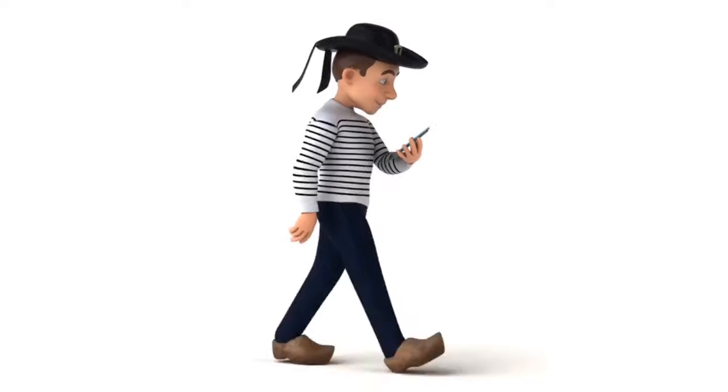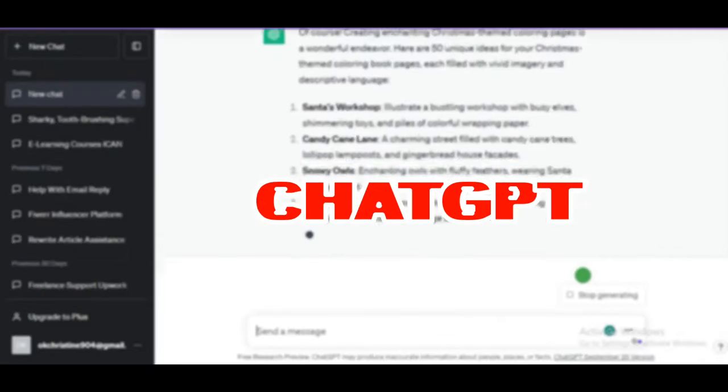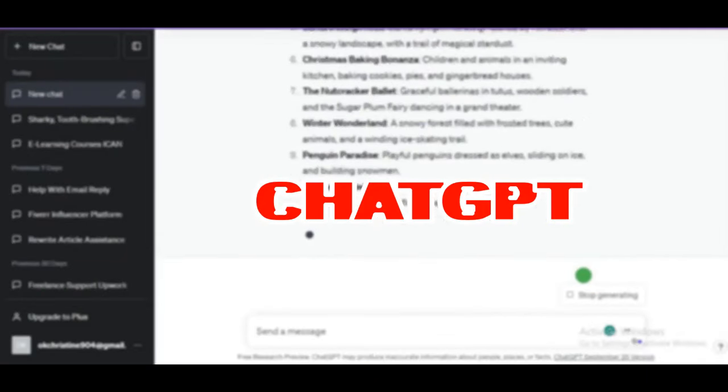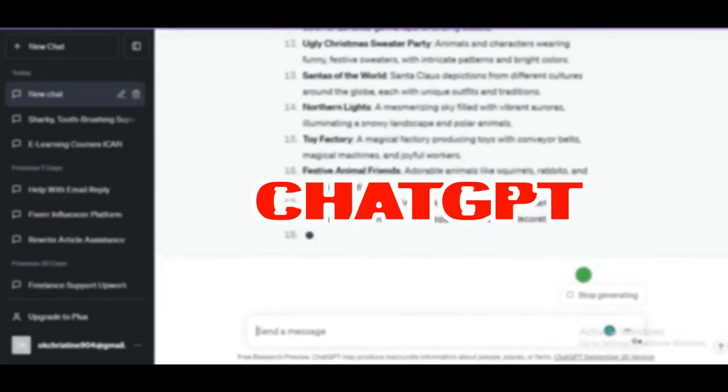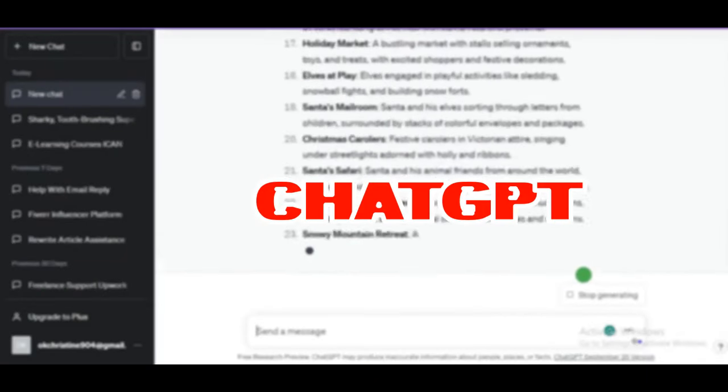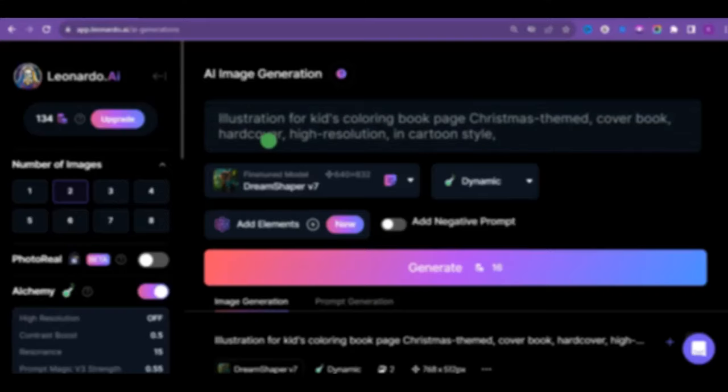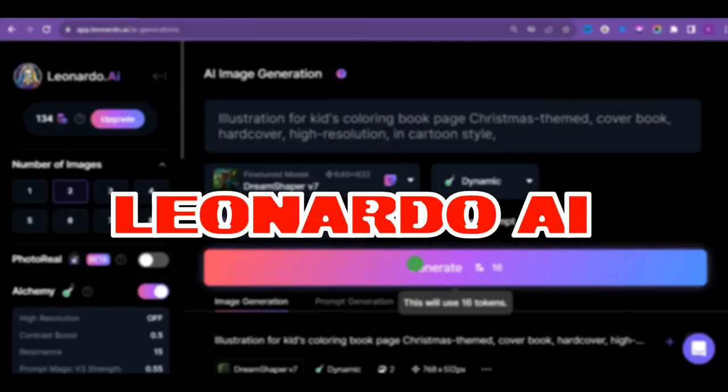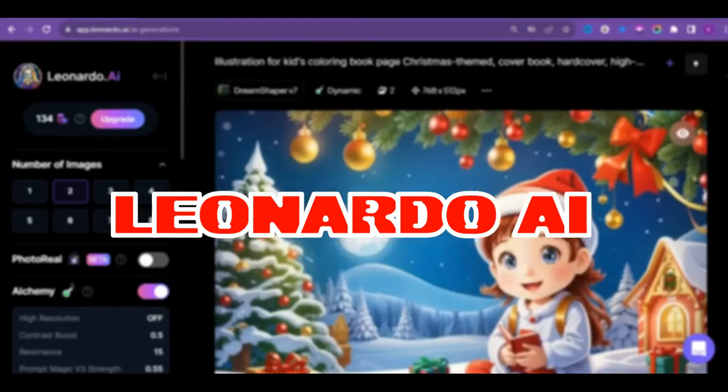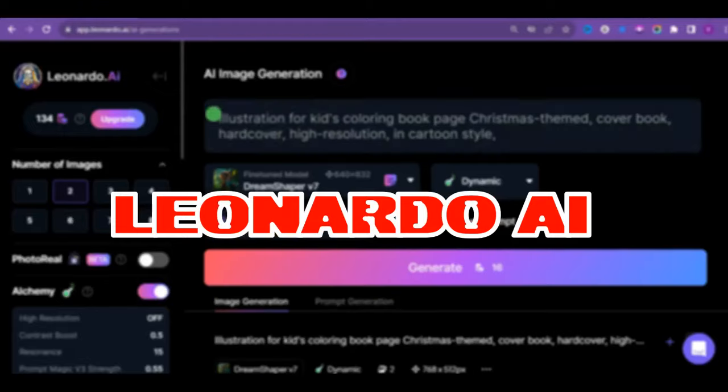Step 1. Having done our keyword research and settled for the most trending coloring book, then we are going to use ChatGPT to create a prompt for our interior. Step 2. We are going to be using Leonardo Alchemy to create astonishing images for the interior and book cover of our coloring books.